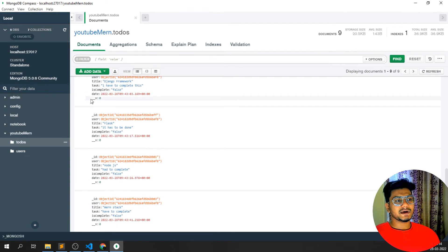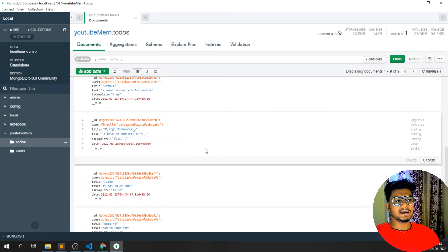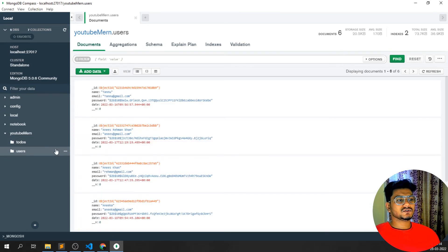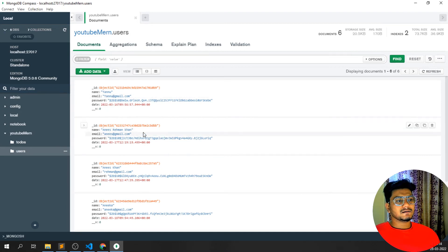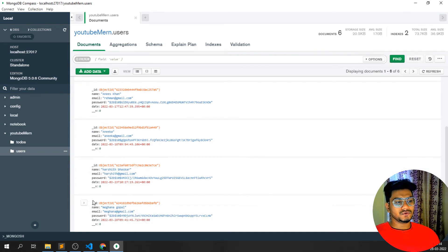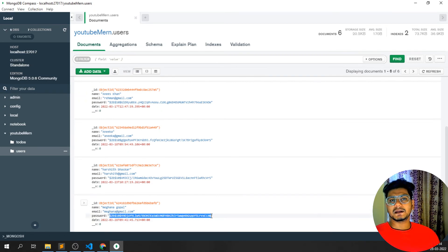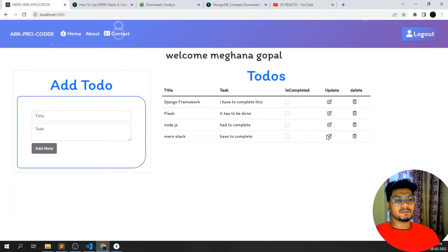In the database you can see the fields: user ID, title, and 'task is complete' which defaults to false — meaning not yet completed. Under the users collection, you can see multiple users including Anis, Hanika, Harshit, and the latest one — Megana. The passwords are also encrypted, so even I cannot see the actual password — all data is securely stored.